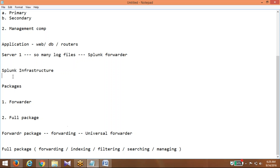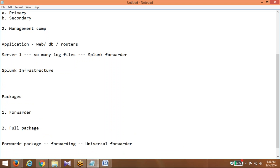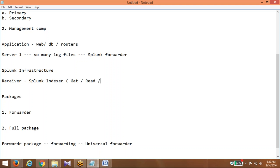Now what is in the Splunk infrastructure? The application server has the Universal Forwarder installed and is configured to send data to the Splunk infrastructure. In Splunk infrastructure, that first receiving server is called the Splunk receiver — which refers to the Splunk Indexer. The Indexer is the major component in the Splunk architecture. It is going to get your data, read your data, index your data — meaning store your data — and search your data.